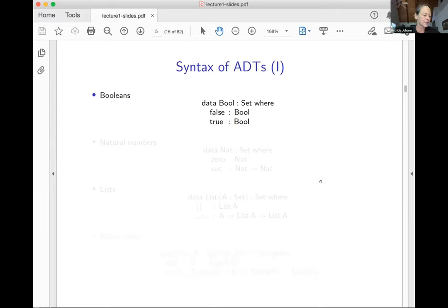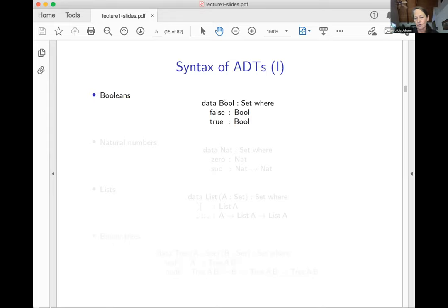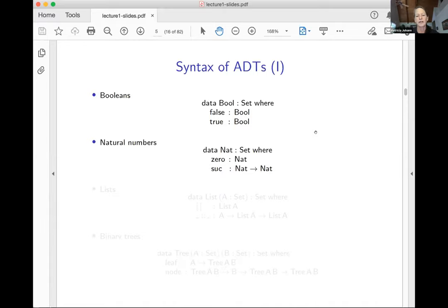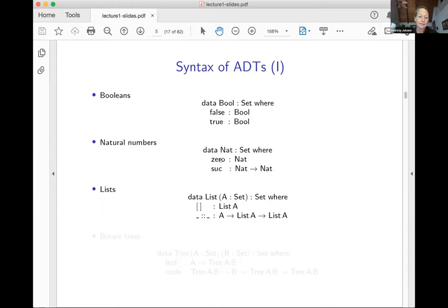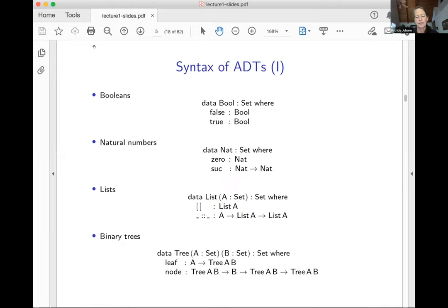I'm going to start by talking about algebraic data types — you just saw some of these in Nikhil's lecture. An algebraic data type lets us express some very simple kinds of correctness properties of programs. For example, the data type of Booleans expresses the property that a datum is one of two distinct values — either true or false. The type of natural numbers expresses the property that a datum is one of countably many values. Lists allow us to encode the property of a linearly ordered collection of data, possibly with repetitions.